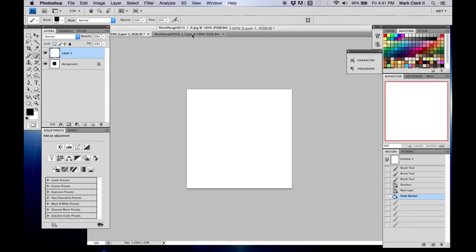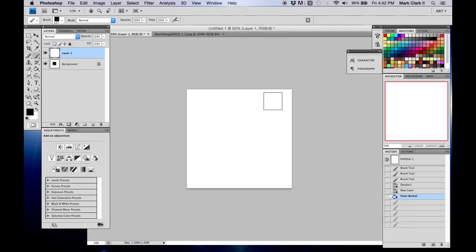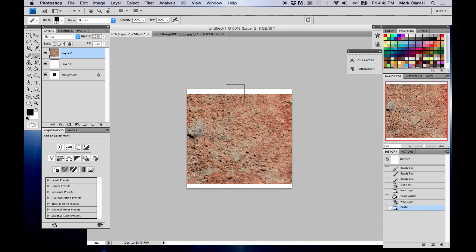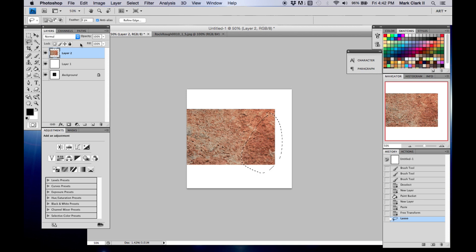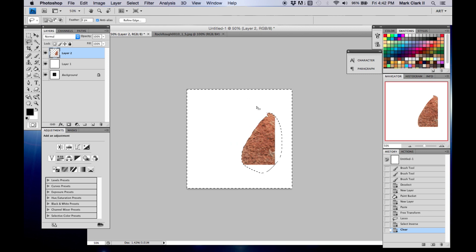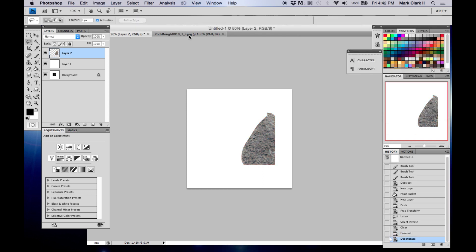You can also make brushes using pictures. I already have a picture loaded — it's a rocky kind of ground floor texture. Create a new layer and paste it on top. You want to select the most interesting part of the texture. Once you have it selected, select the inverse and delete it.